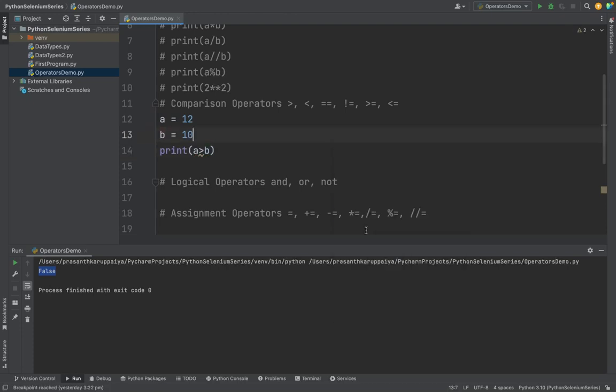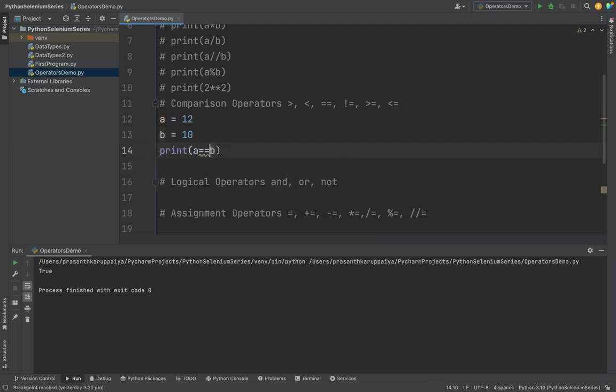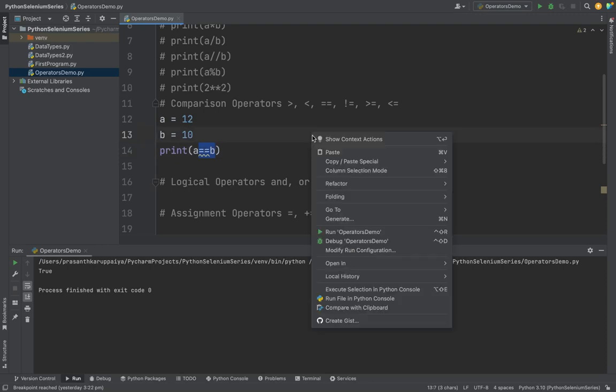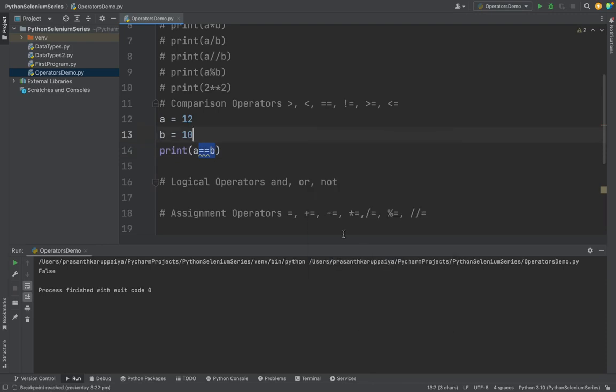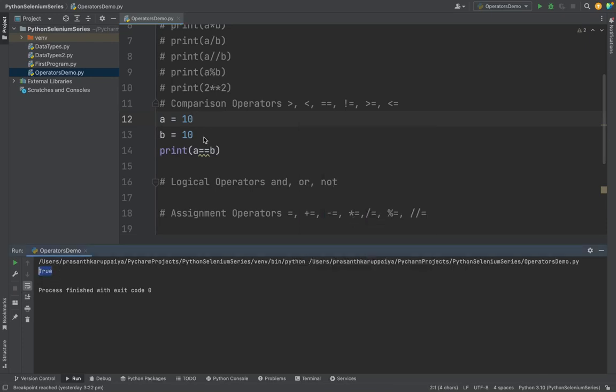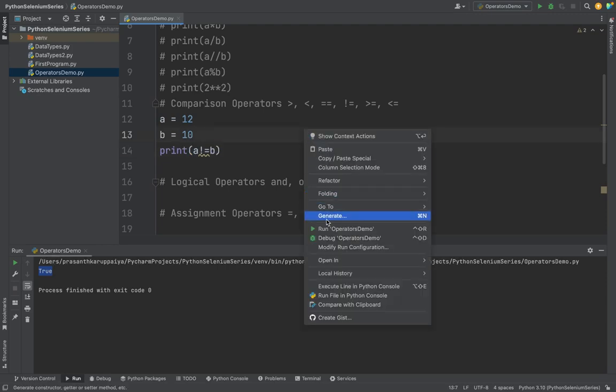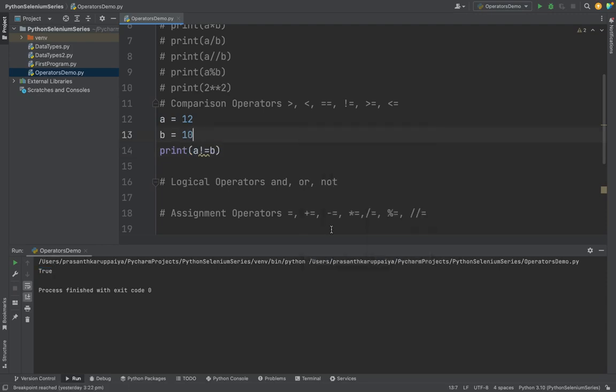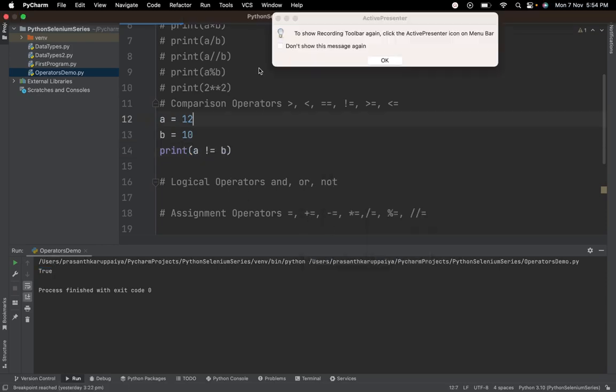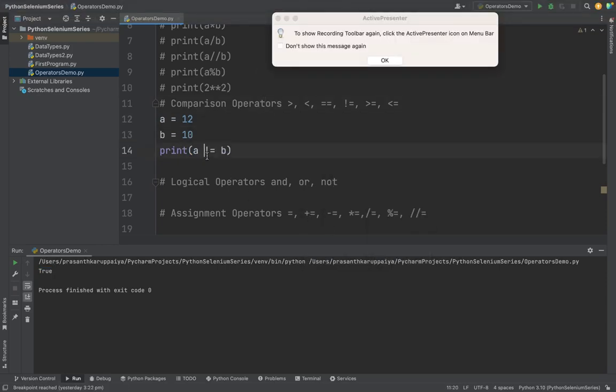To compare if two operations are equal, we need to use a double equal to operator. This will compare if both are equal or not. Suppose I am making both as 10. If I am running it, it will return a true value. Next one is not equal to. If I am adding an exclamation mark and equal to, this will compare if both are not equal.